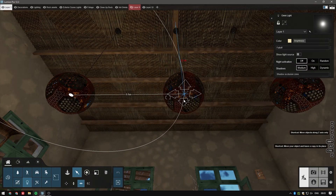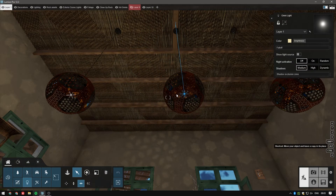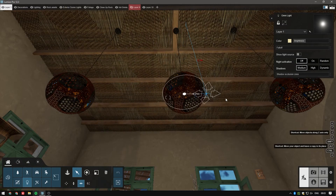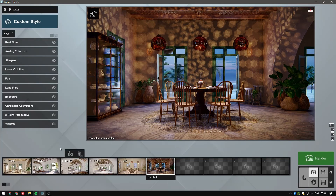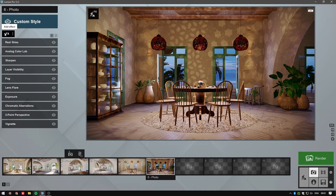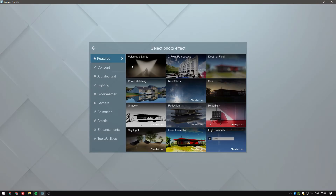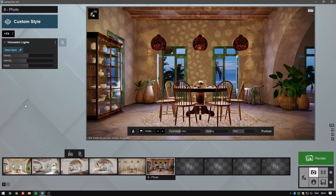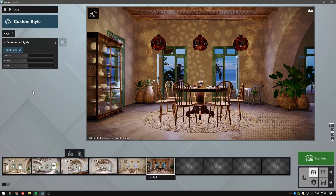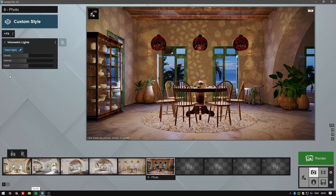Now, in photo mode, we'll select the volumetric lights effect. In case you haven't tried this out yet, go take a look at the tutorial linked in the description below, where we explain all of the possibilities that it brings for your project's spotlights.